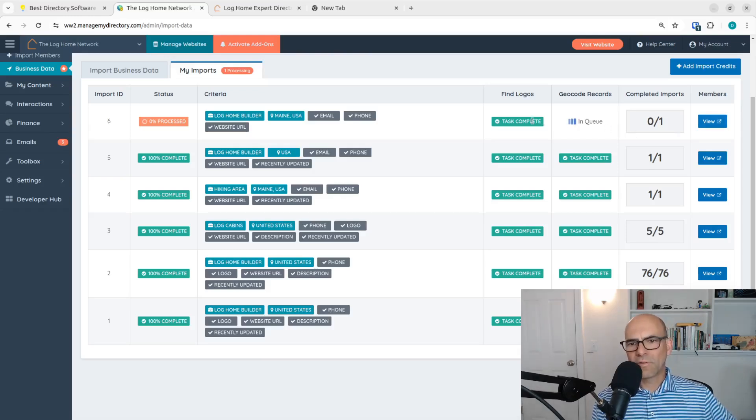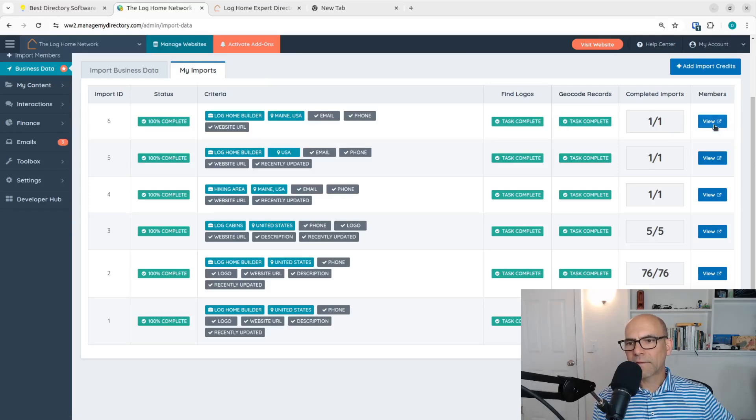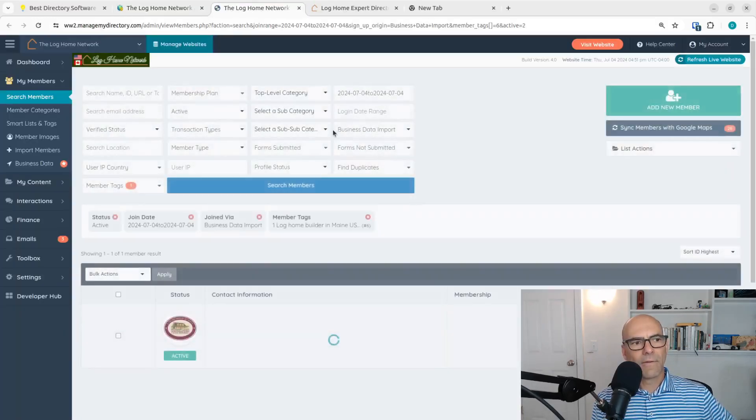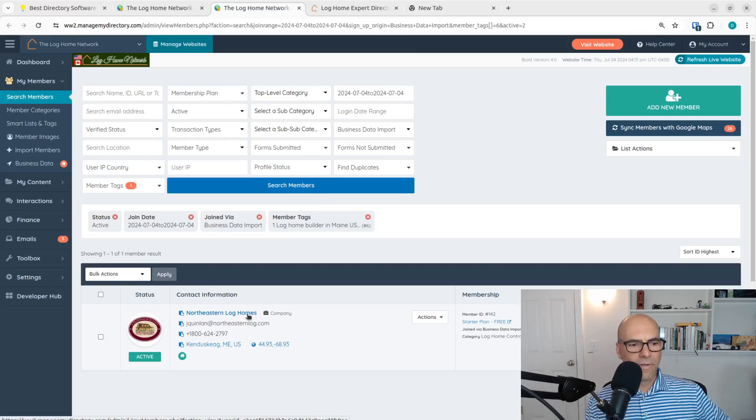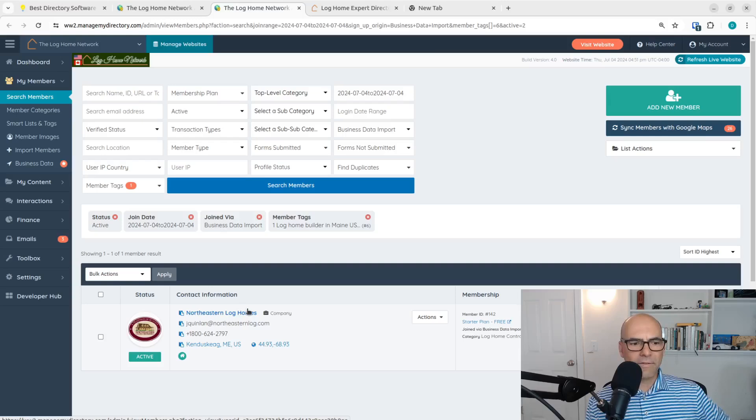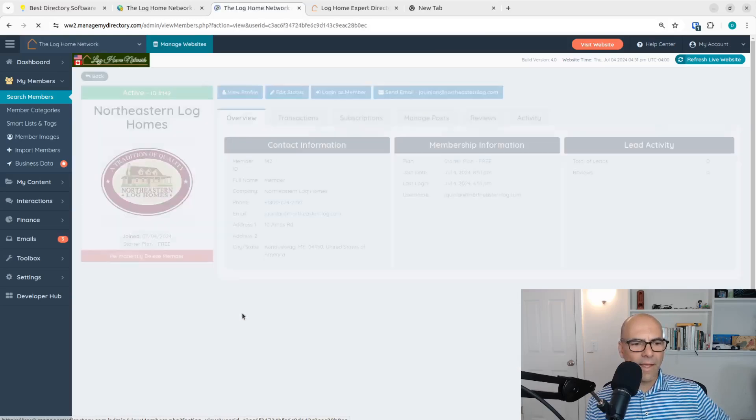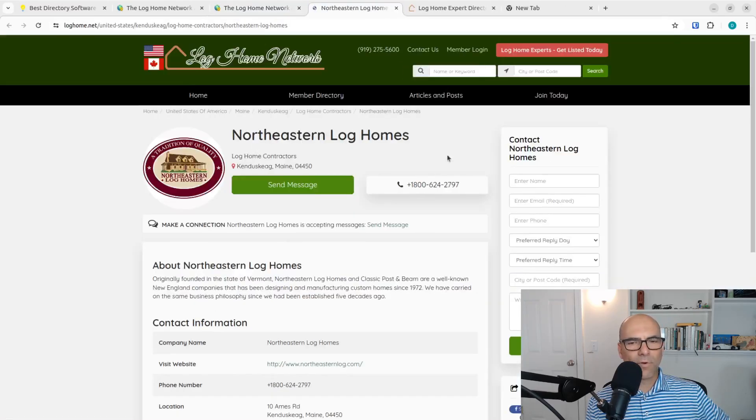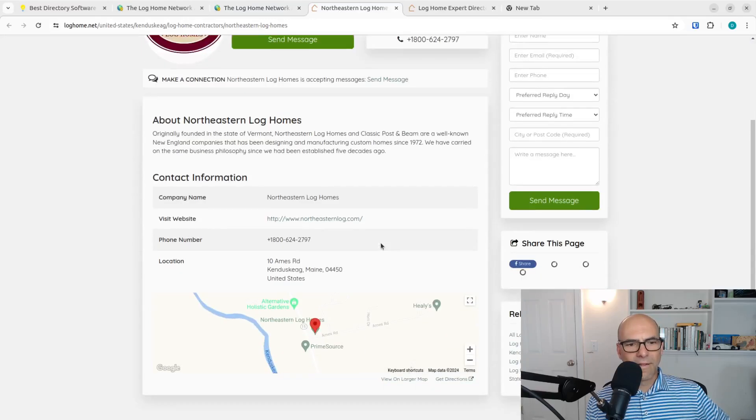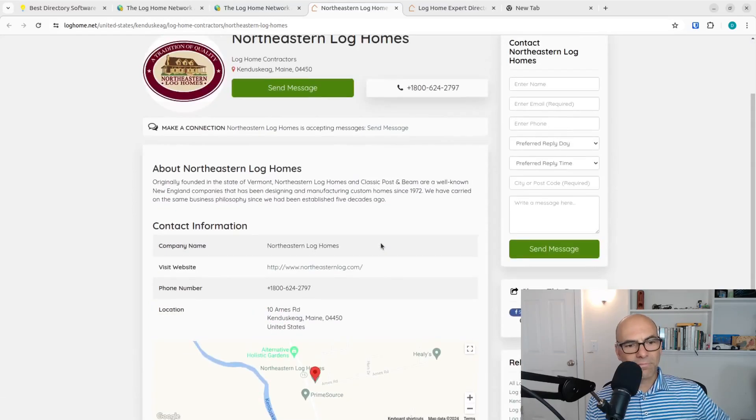Just does take a little longer when you have a lot, but let's view it and see what we got. Look at this. Northeastern log homes. They're now on the site. And look at this. View profile. That looks fantastic.